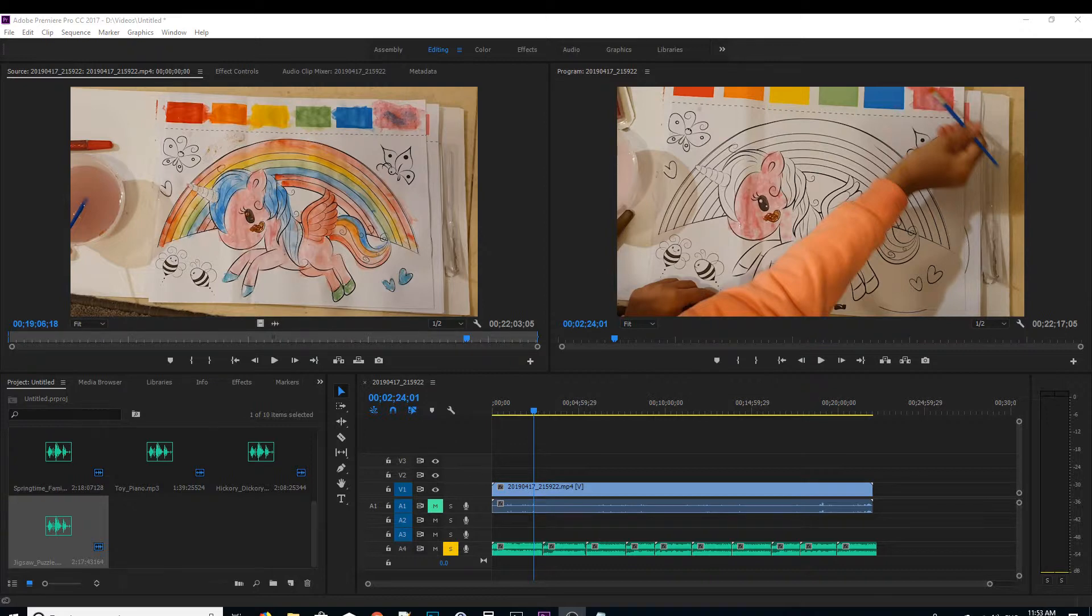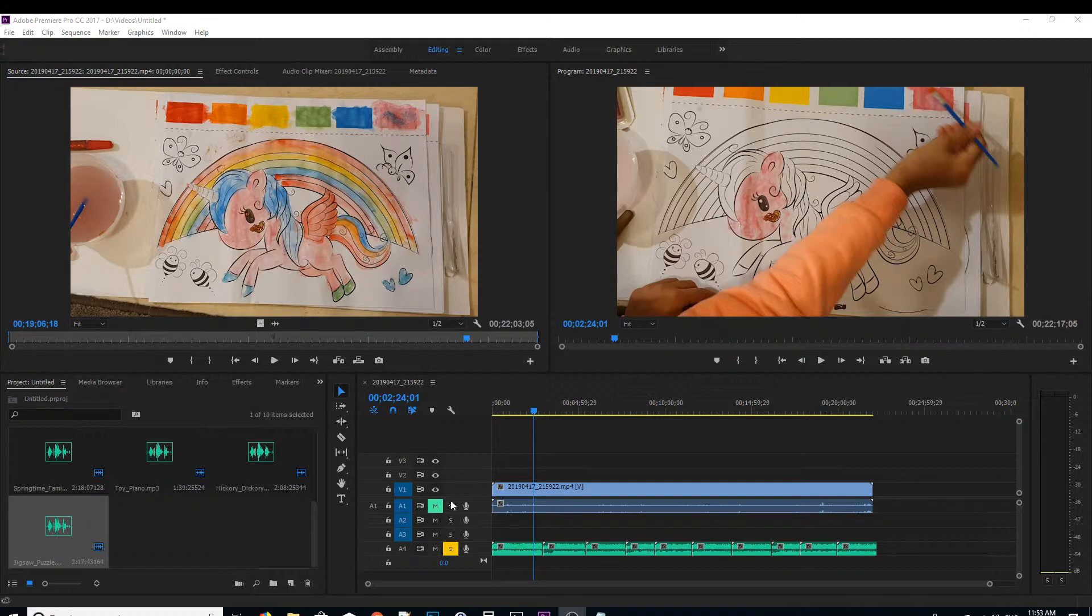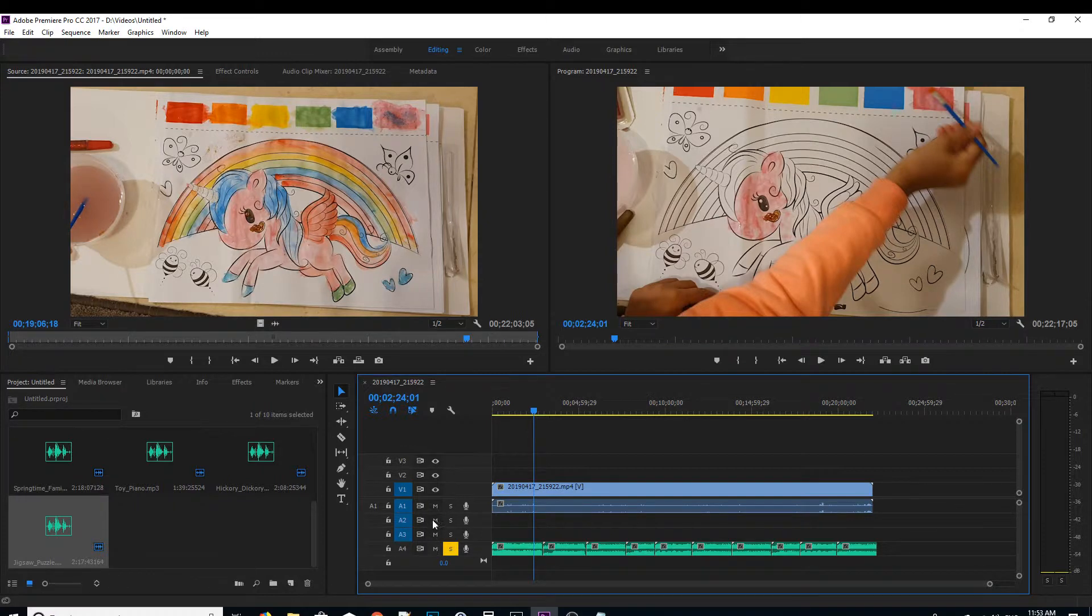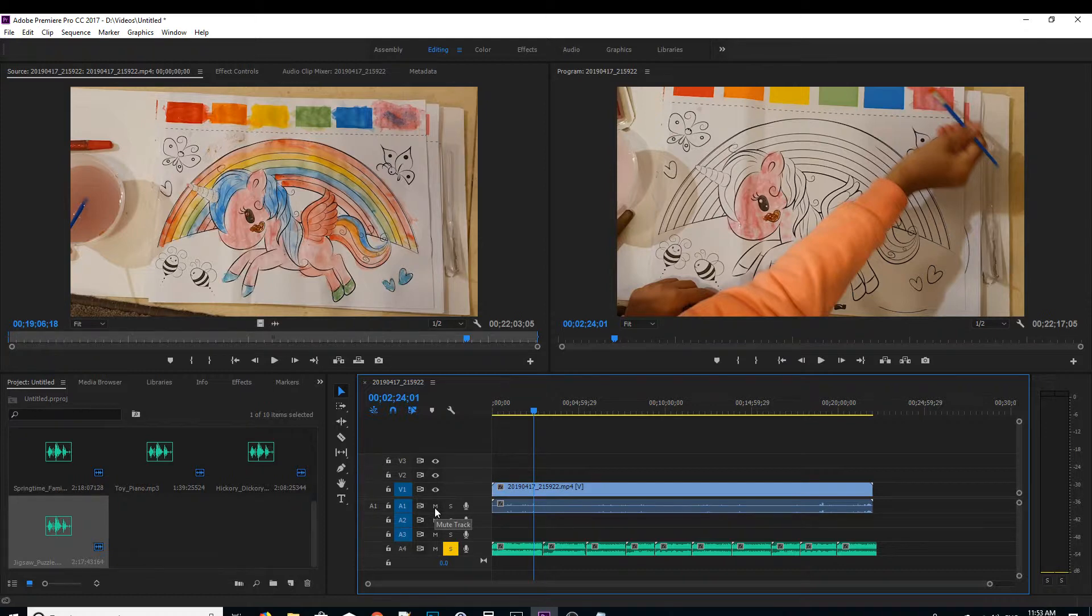You can see here on this side, if you want to mute an audio track, you just have to click on this M button which is a mute track right there.